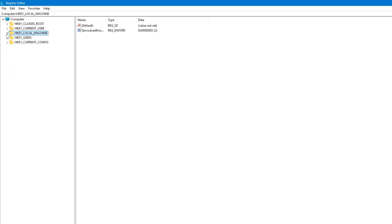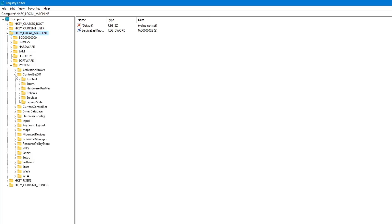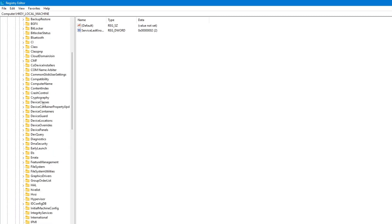Now, on the left side, follow this path step by step. First, click on HKEY_LOCAL_MACHINE. Then, expand the System folder. Then, go to ControlSet001. Then, click on Control.